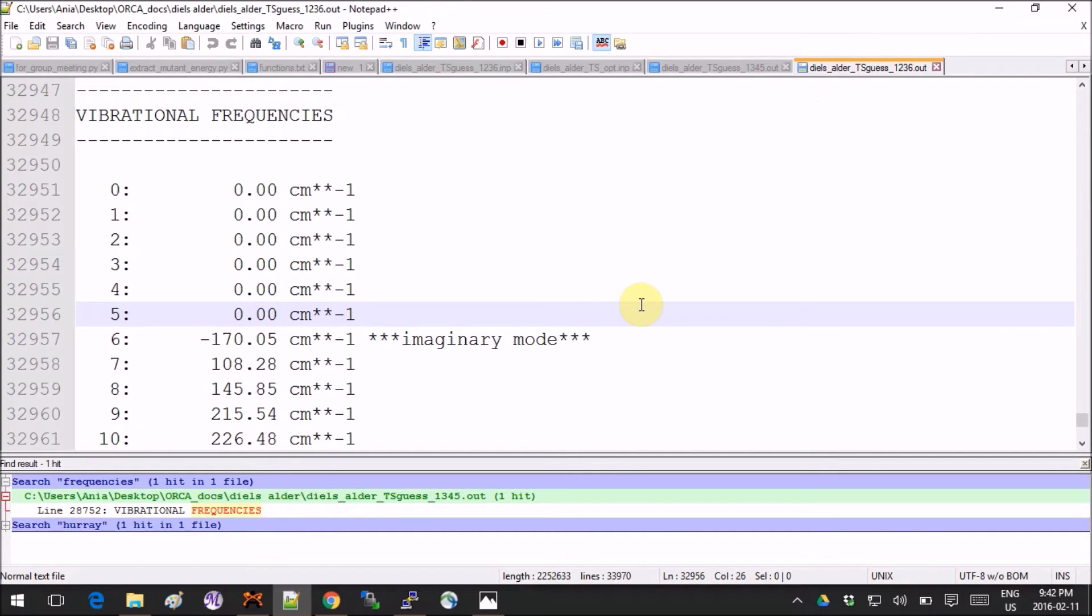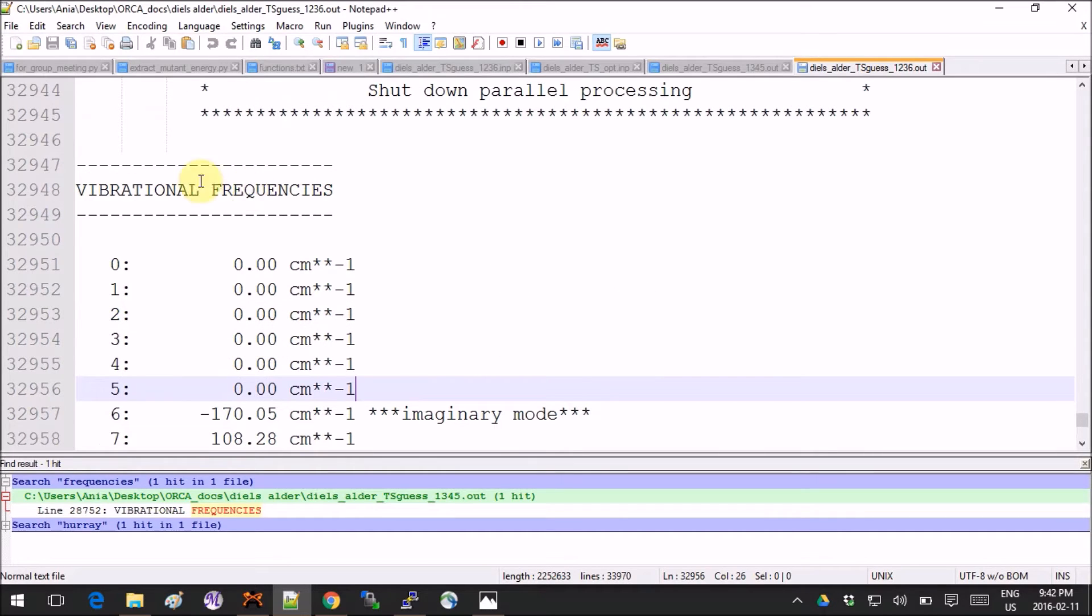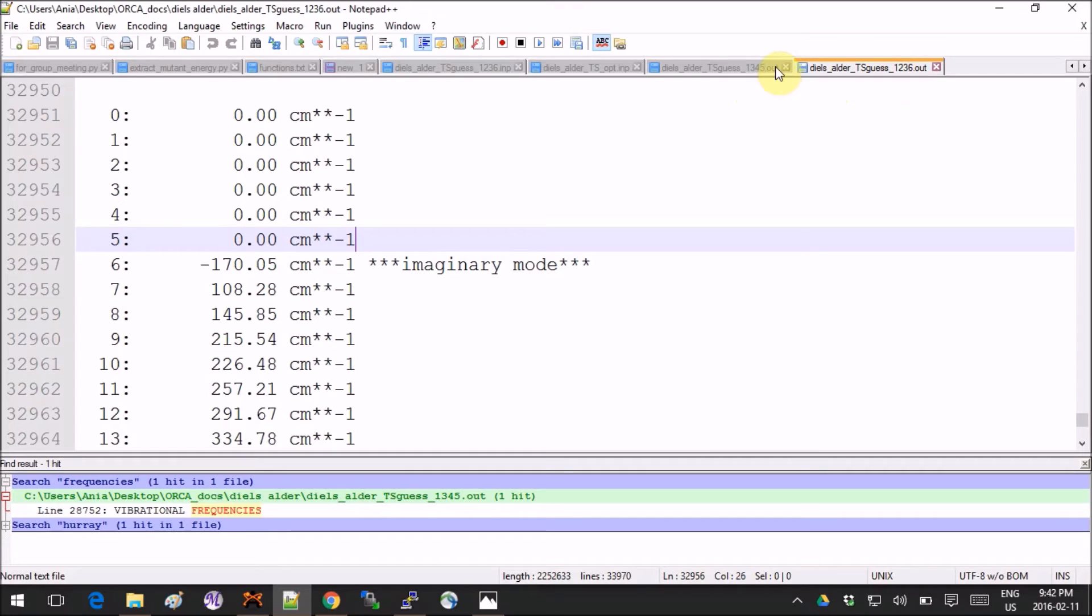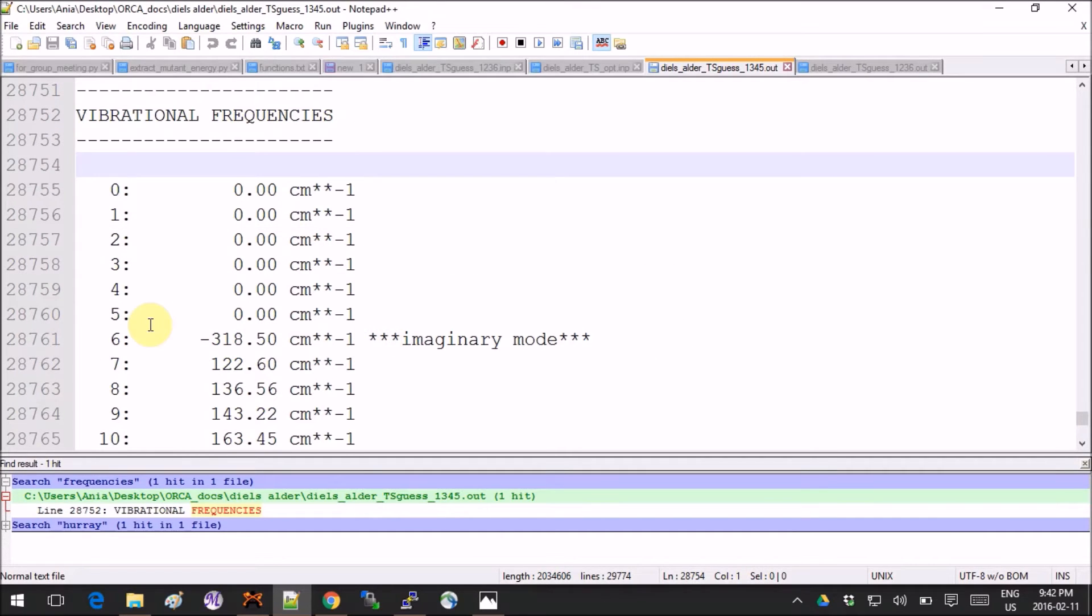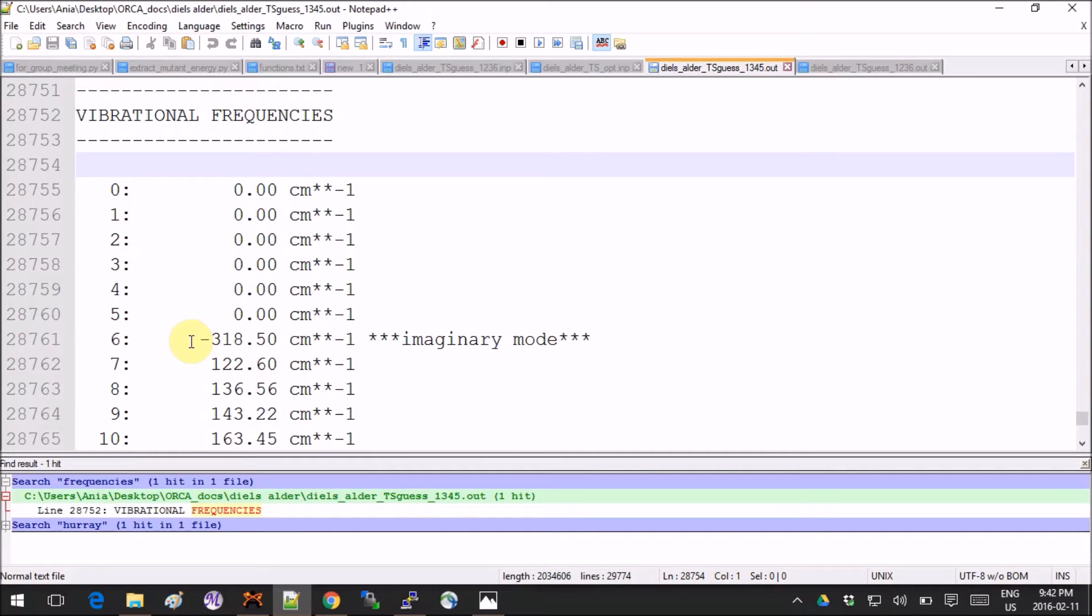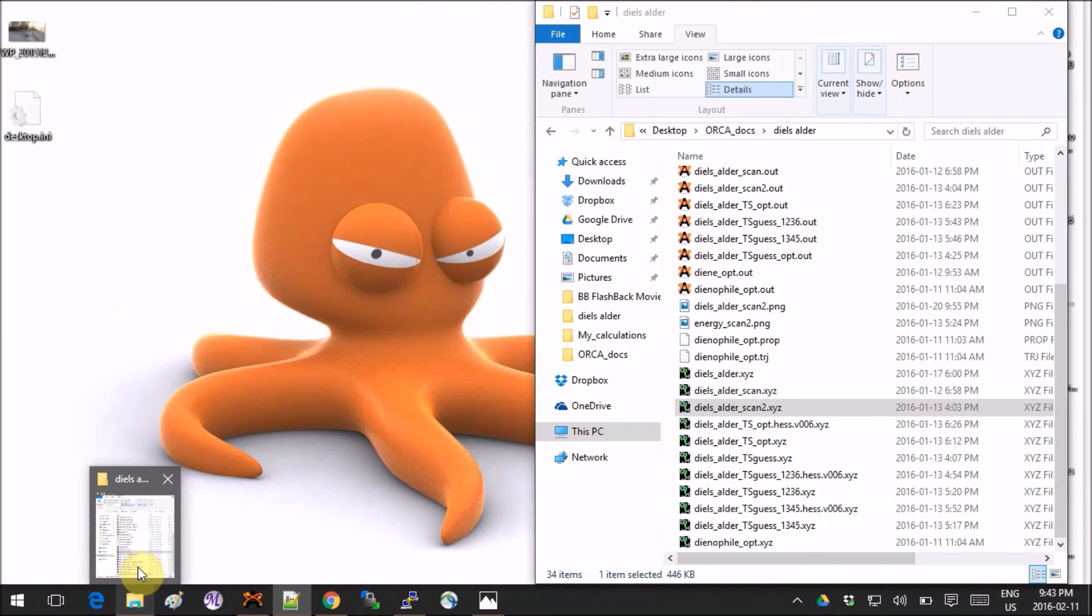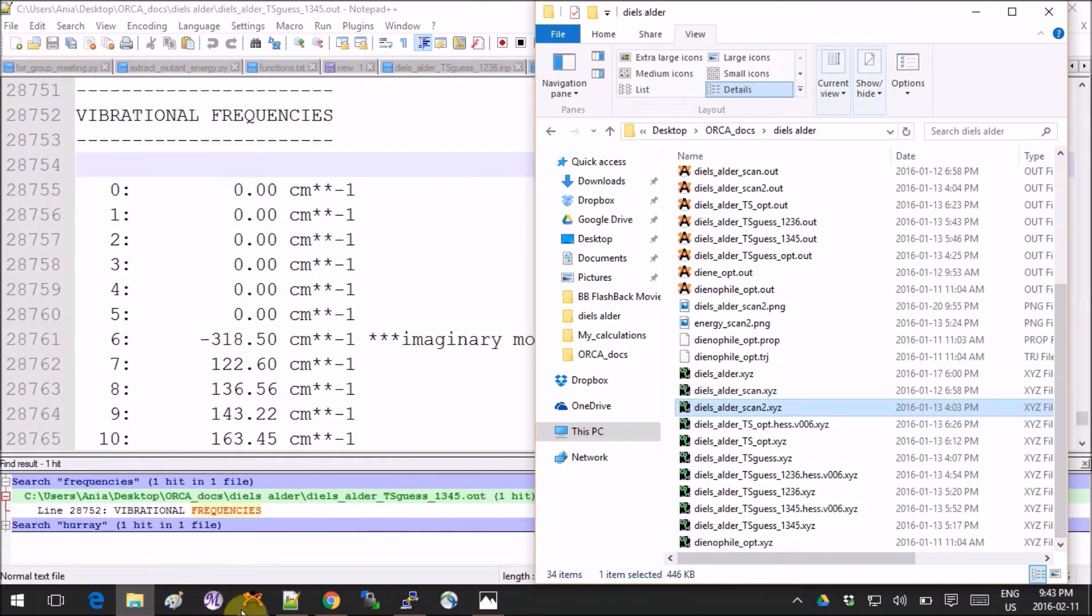After you run the calculation, your output would look something like this. If you search for the vibrational frequencies, you will see this imaginary mode. I had two guesses - one was at 1.2 angstroms and the other one was at 1.3. The imaginary mode here compared to the previous one is stronger.